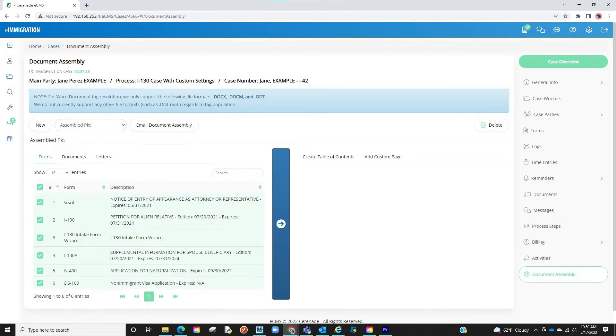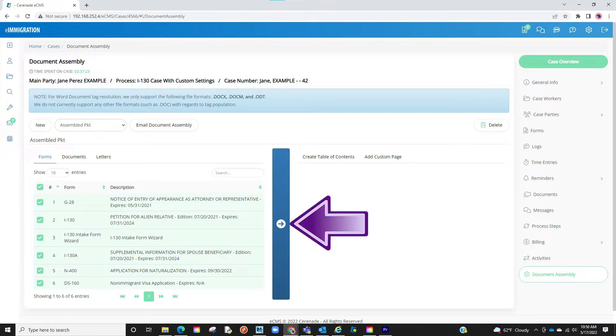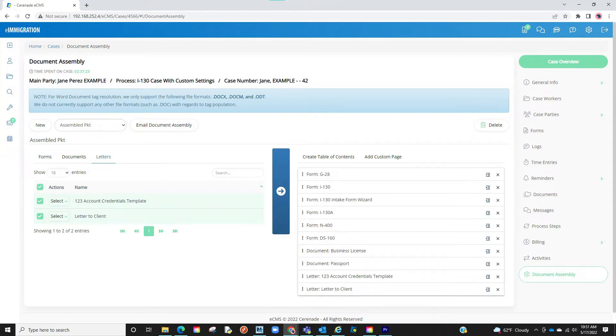You will proceed to select the forms, documents, and letters you wish to add by clicking on the checkbox to the left. Once you have those documents selected, you will click on the arrow which will then place it on the table to the right.